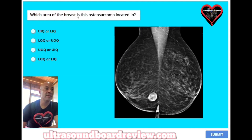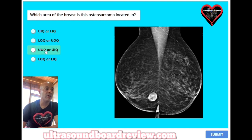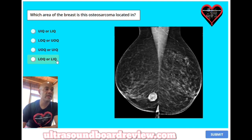Which area of the breast is this osteosarcoma located in? A. Upper inner quadrant or lower inner quadrant. B. Lower outer quadrant or upper outer quadrant. C. Upper outer quadrant or upper inner quadrant. Or is it D. Lower outer quadrant or lower inner quadrant.